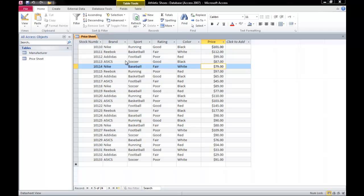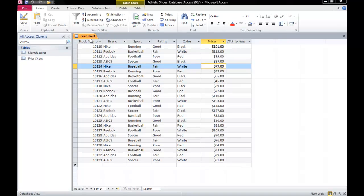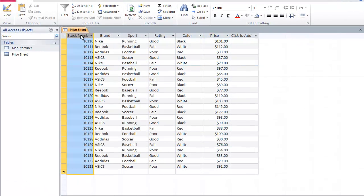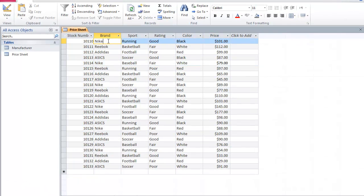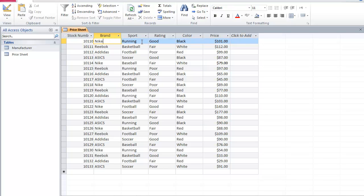A query allows you to ask questions about the data stored in a database and it'll give you an answer from the records that match your instructions. For example, I have a table here which is a price sheet table for athletic shoes. I have various categories ranging from the stock number to the brand to the price.